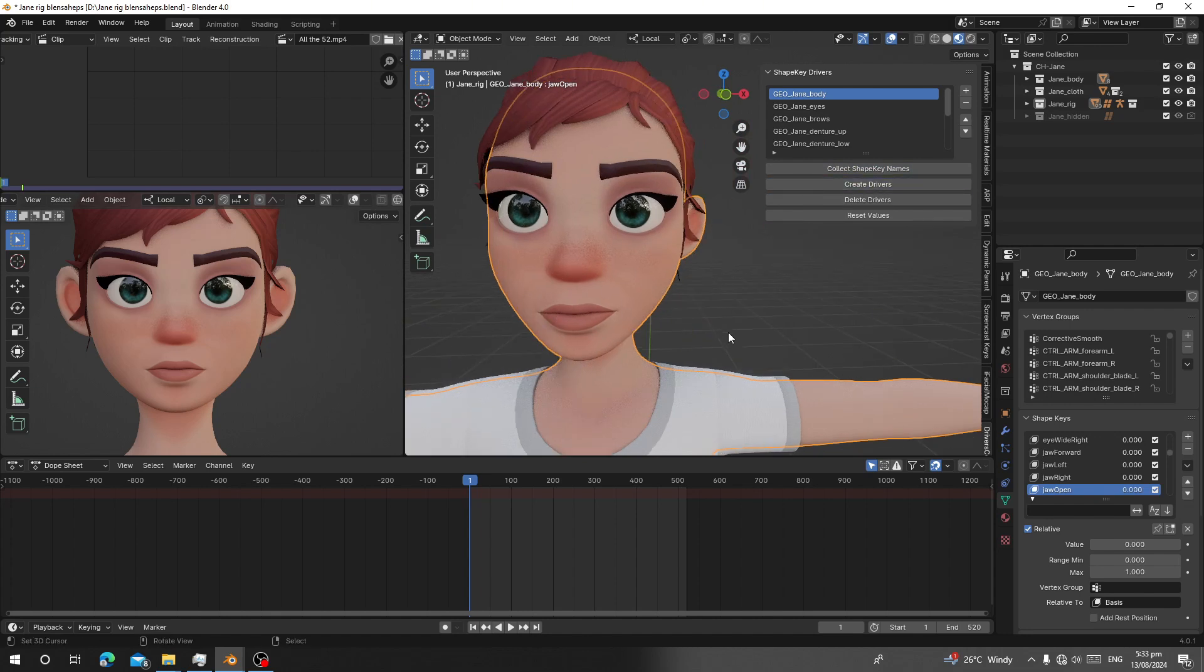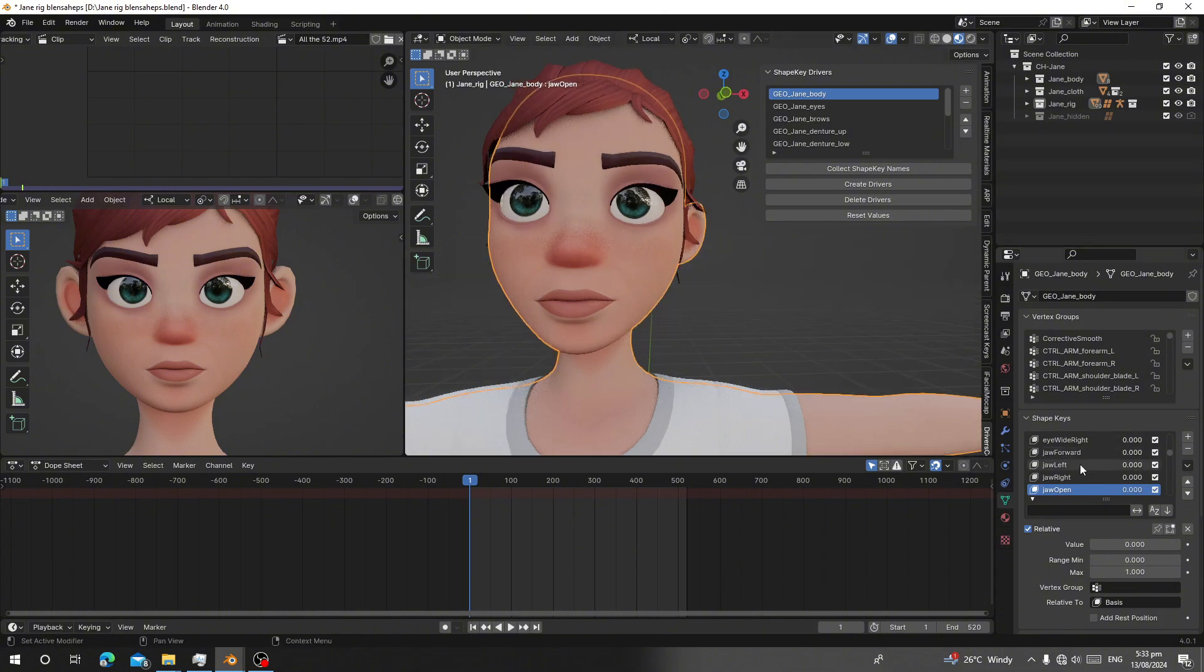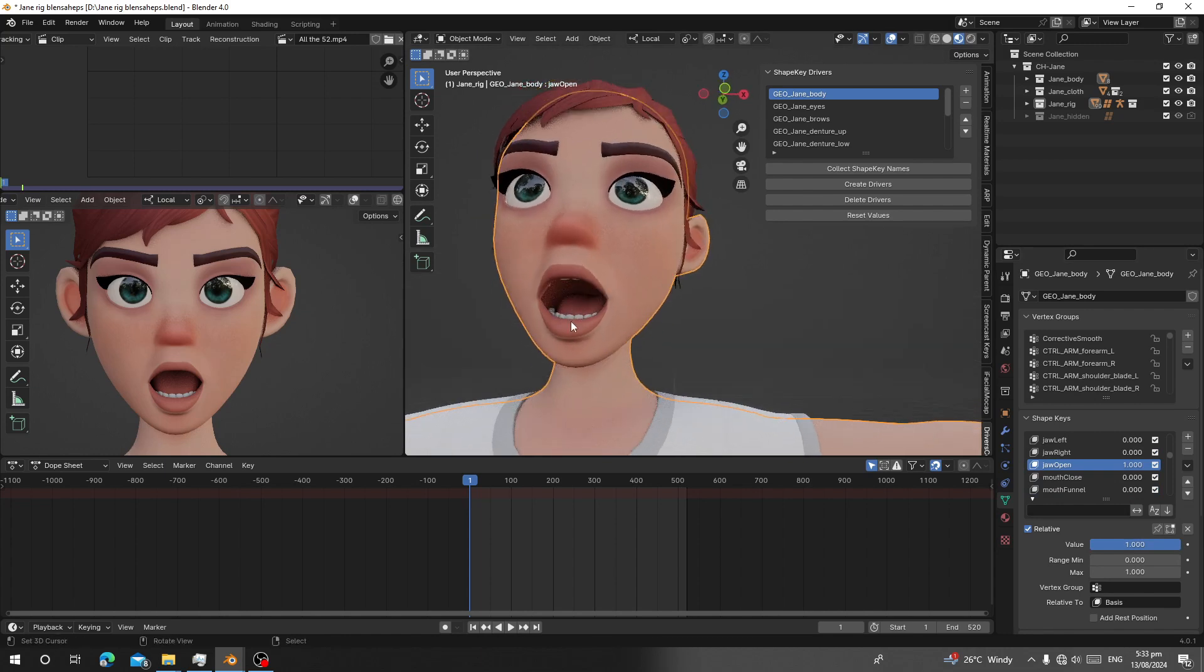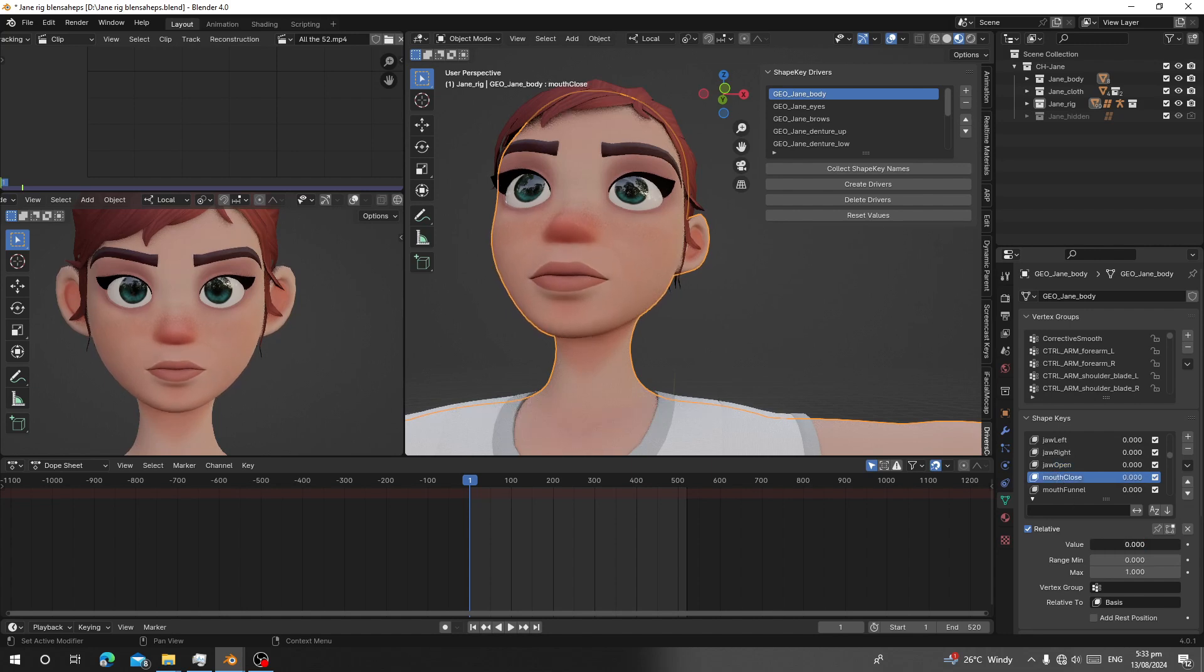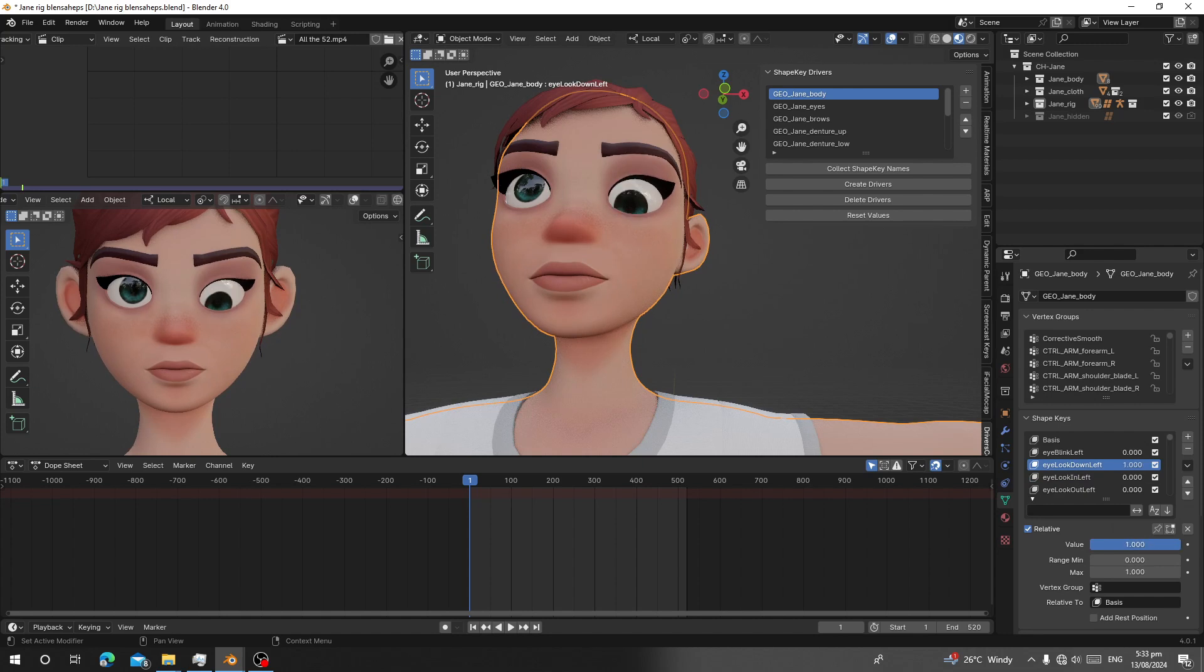That's all. When you select the character body and you make the jaw open, you can see the teeth follow the mouth. When you set eye look down, you can see the eyes follow along.